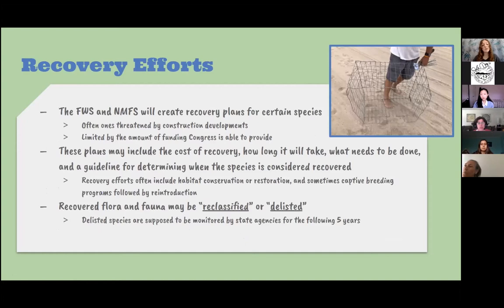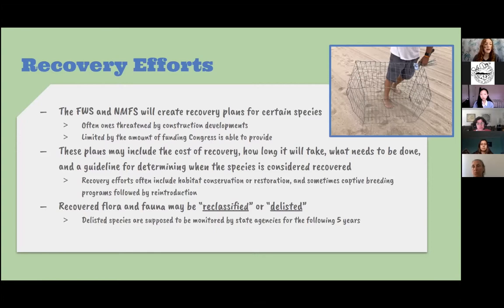Once species are under protection and listed, recovery plans are created for them — often for species threatened by construction or development. However, these recovery plans are often limited by the amount of funding Congress is able to provide. The plans include a list of what will happen during recovery, the cost, how long it might take, what will be done, and a guideline for deciding when the species will be considered fully recovered.